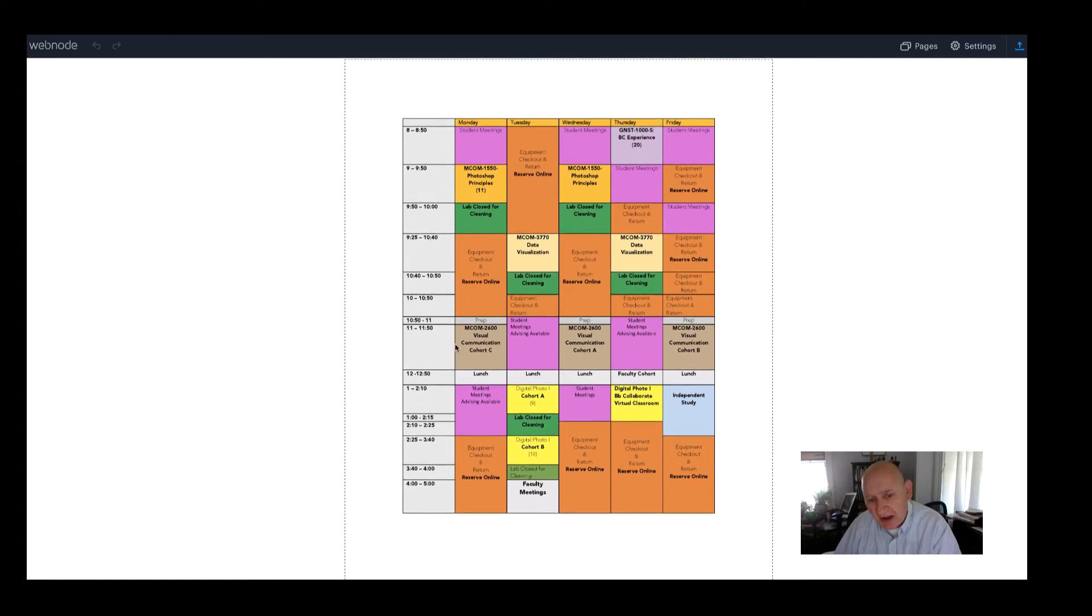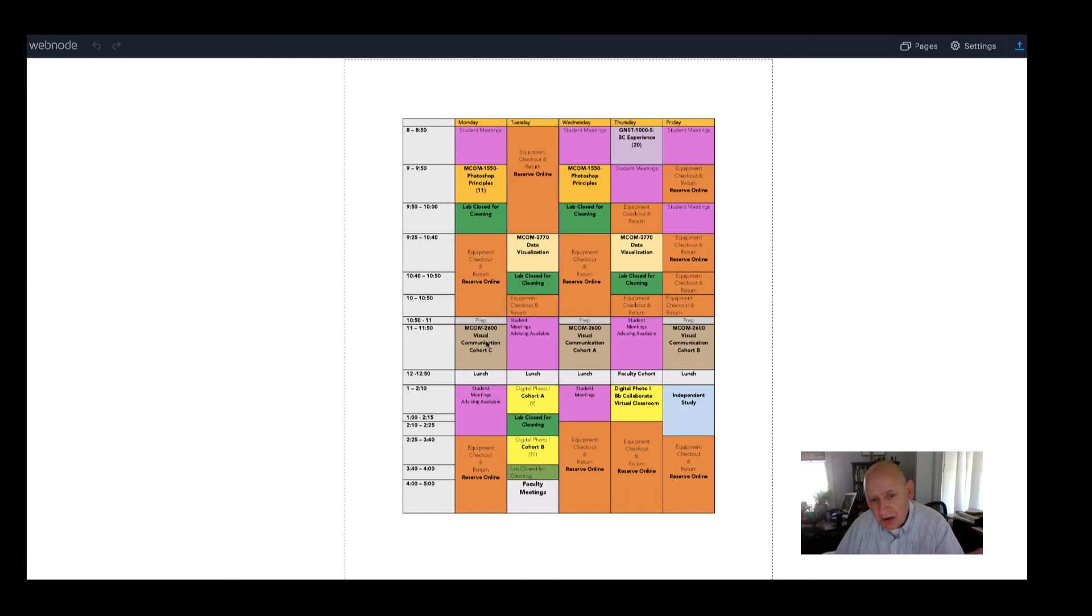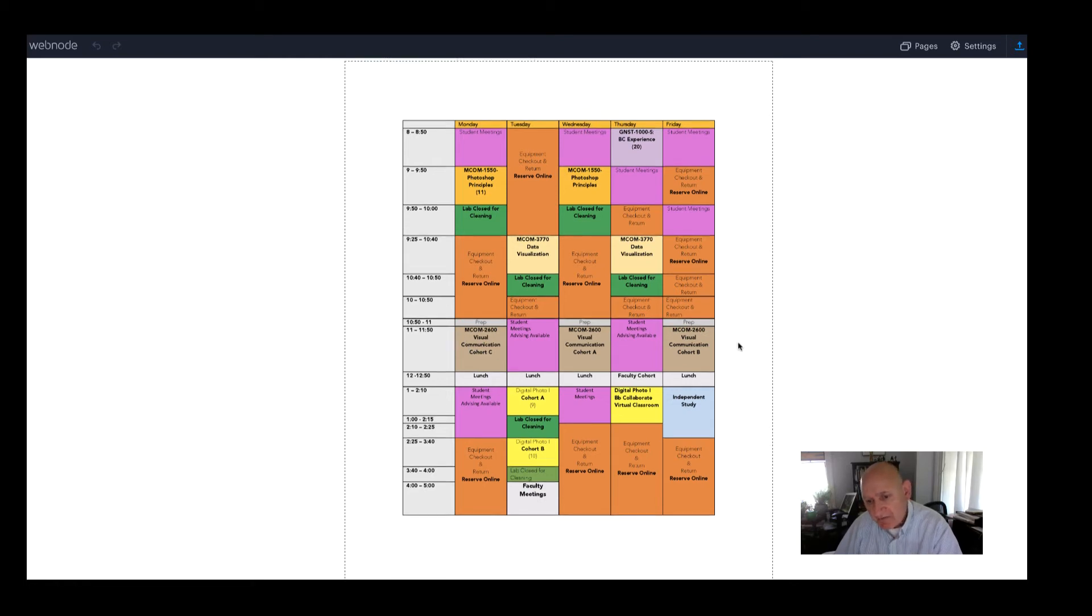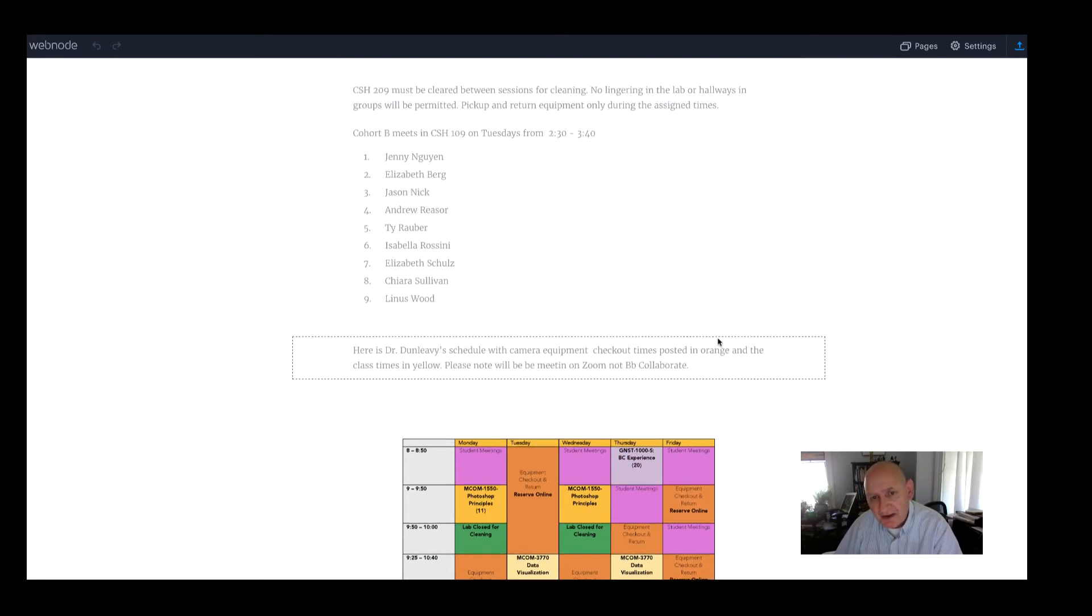I ask that you not try to just drop off a camera when you feel it's convenient for you because if I'm not available to really clean the equipment and take care of it when it comes in, then I need to not take it. So we have a 48 hour checkout period for the cameras.